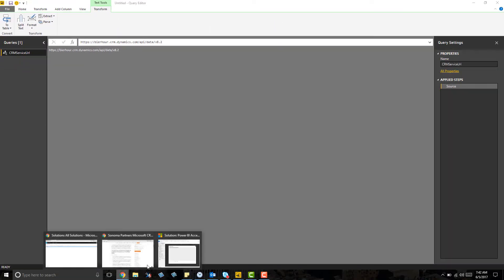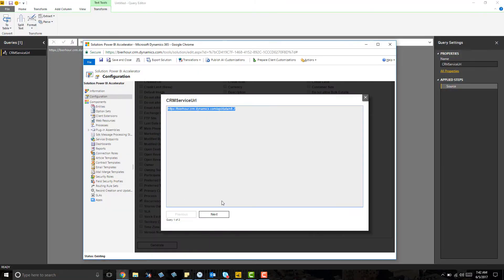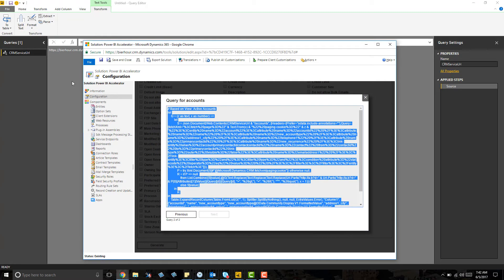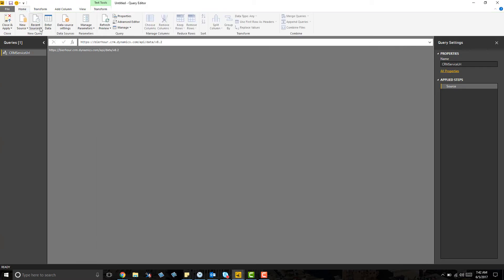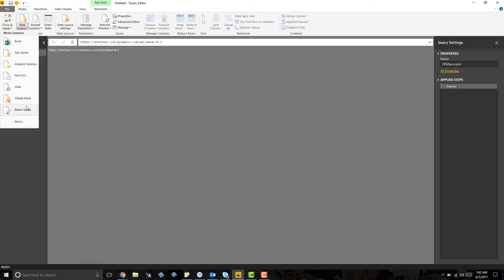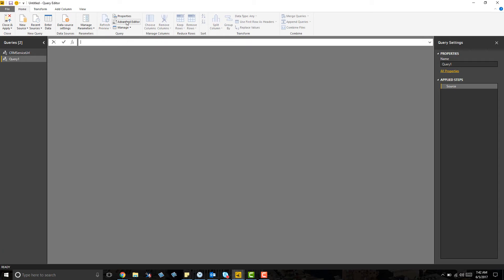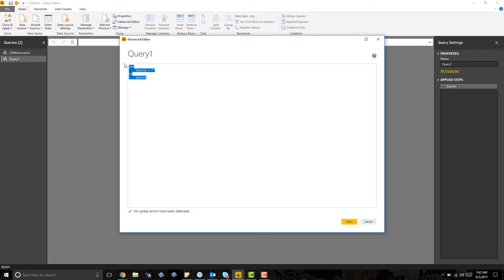The next item is the Fetch XML which Power BI uses to query the data. Paste this into another blank query and rename it to the system view.